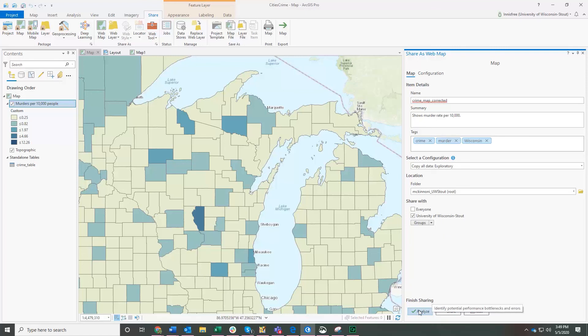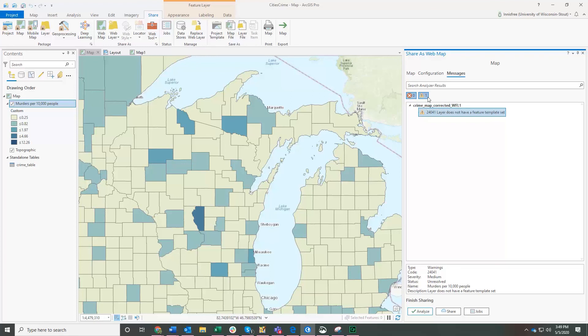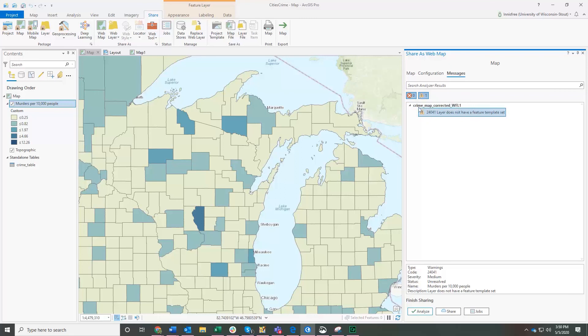And then before you click share, you can click analyze to make sure that there aren't any problems with uploading your map. Okay, so here, you've got two options in terms of problems. Things that are going to make it impossible to share your map, that's the red circle with the white X in it. And things that are maybe a problem, depending on what you're trying to do. In this case, this yellow caution sign here, layer feature does not have feature template set. That's fine. We're going to go ahead and share anyway. So click share.